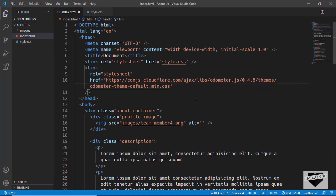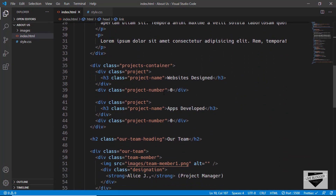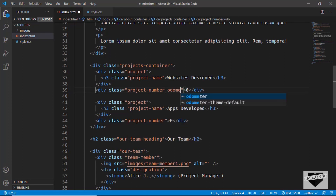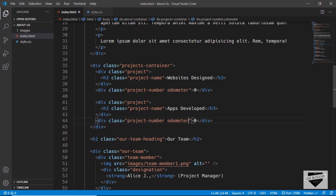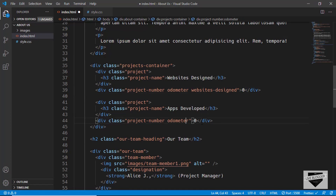You have to add a class called odometer to any element you want the animation to happen on. Scrolling down, we have the division called project-number — we'll add the odometer class there. We'll copy that class to the second project-number as well. We also need to reference these two divisions in JavaScript, so we'll add an extra class to each: websites-designed for the first and apps-developed for the second.